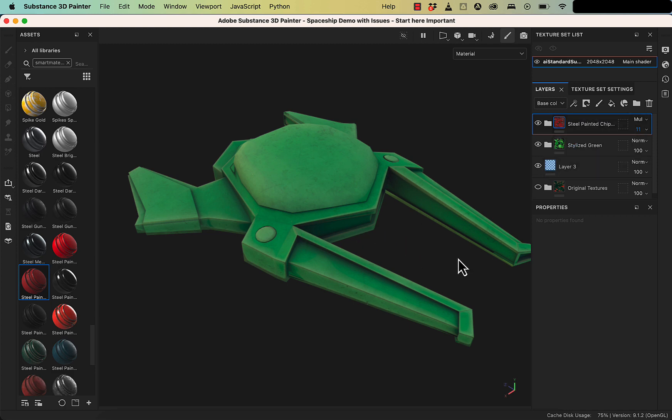So last thing I wanted to show you is just how to paint individual pieces — I'll show you that in the next video. Thanks, class.